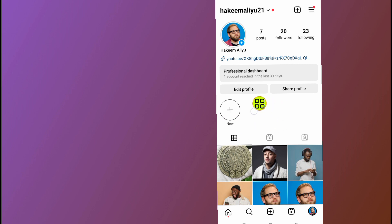As you can see, after refreshing, all my highlights have been deleted. That's it — that's how to delete all Instagram highlights at once. Hope this video helps you out. Don't forget to like and subscribe. Thank you guys.